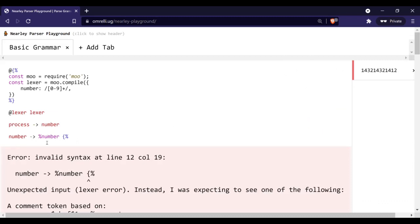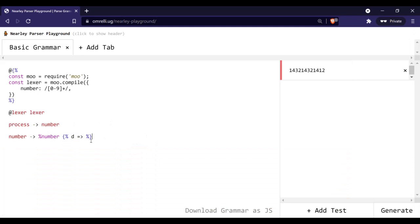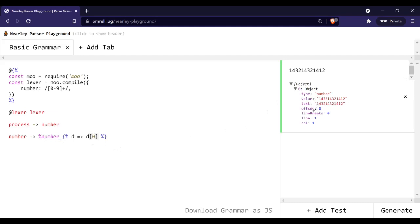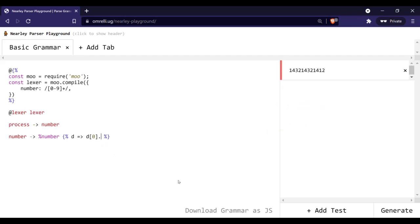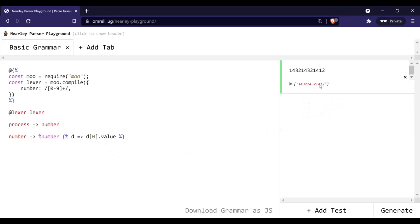It says we are causing an infinite loop — that's because we are returning number several times. What we can do is create a callback function called postprocess in nearley, and we will tell the program that it needs to take the first element. It always returns an array, so we are going to take the first element of the array and take the value out of it — as you can see it has a property called value. And here you go, we are getting an array with the single value that we inserted.